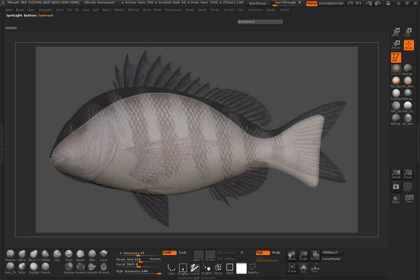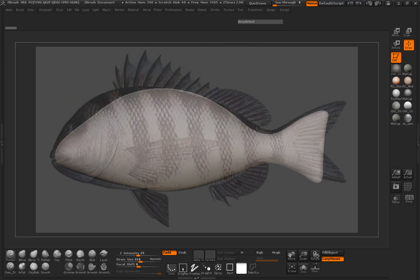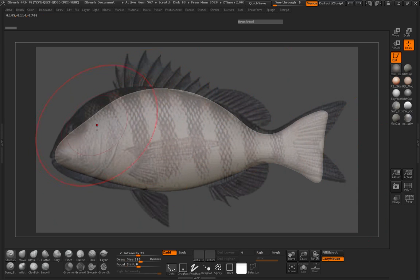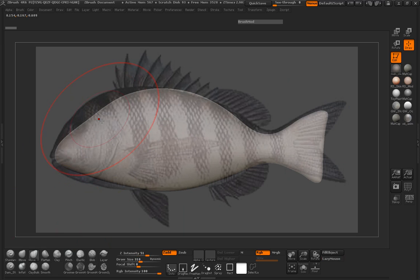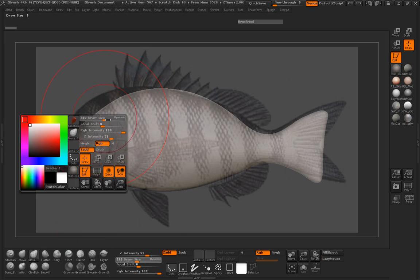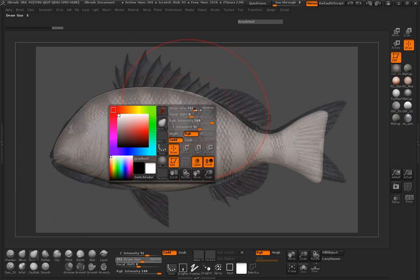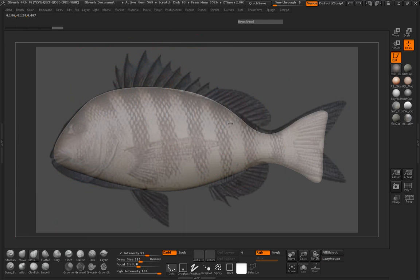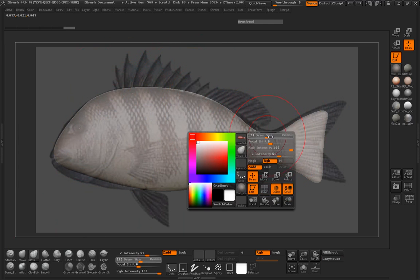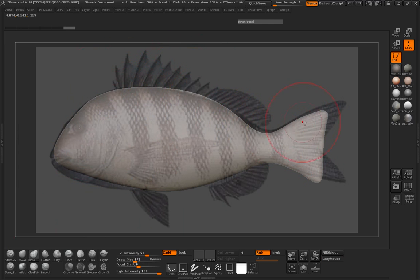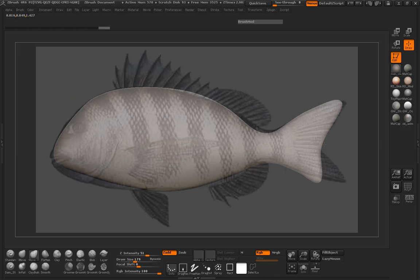Probably scale this up a little bit. And let's just go ahead here and manipulate the shape. So we're just going to use the move topological brush. And we'll just try and get this into the shape that we want here.